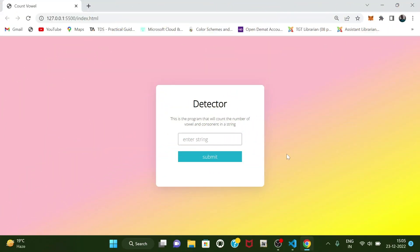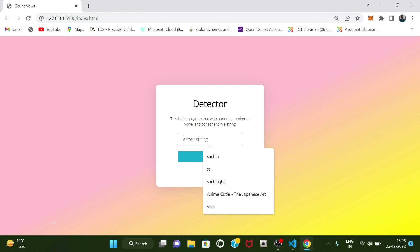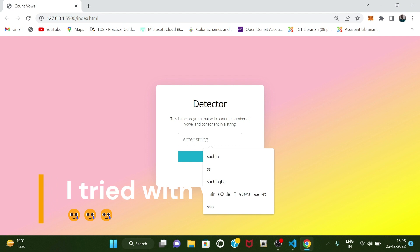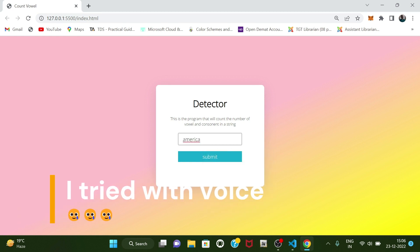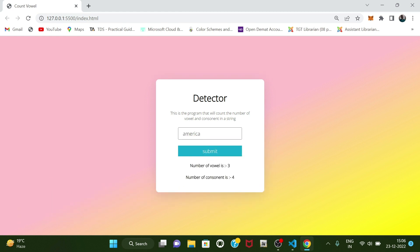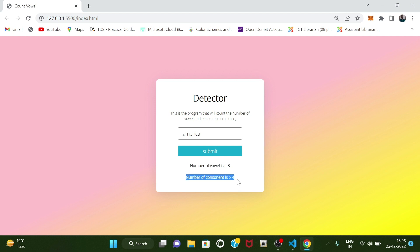Hello guys, welcome back to our new video. In this video we are going to create this mini project with JavaScript. This project will help us to count the number of vowels and consonants of a given word. For example, we have the word 'america' and in it the number of vowels is three and the number of consonants is four.